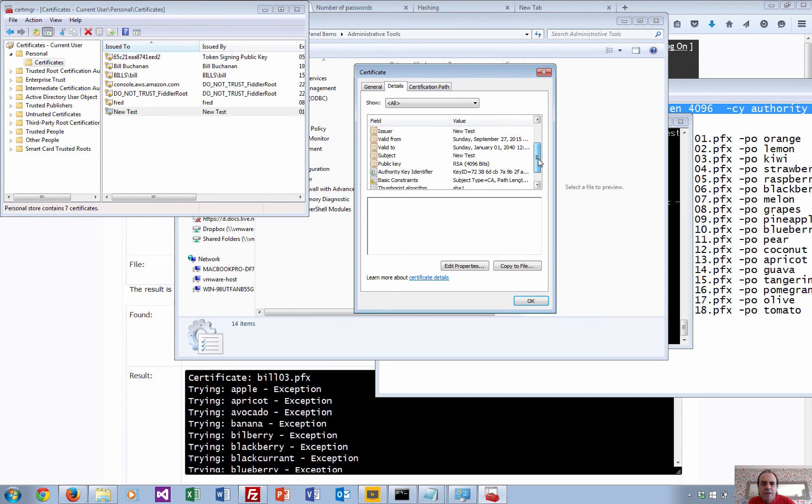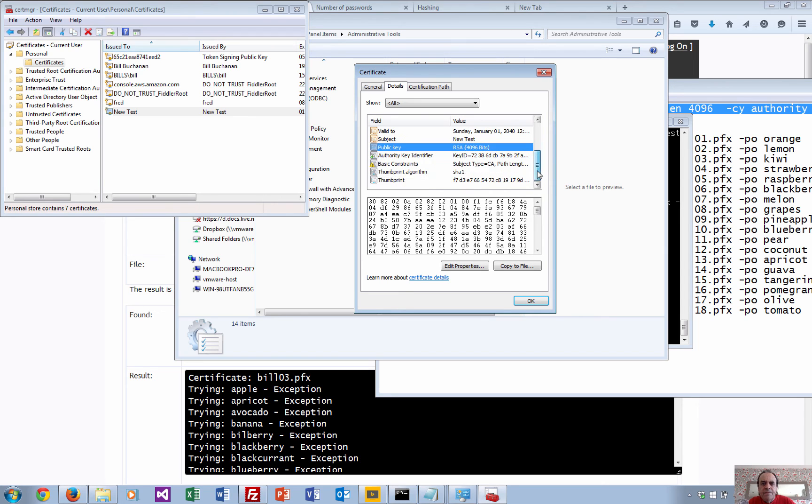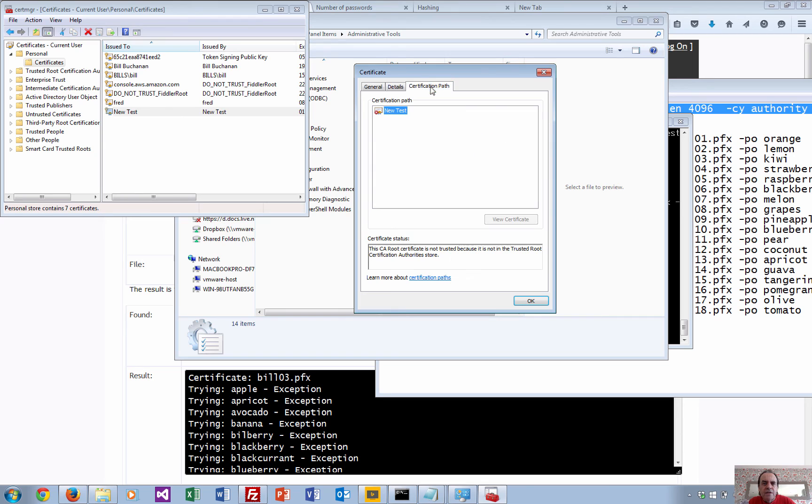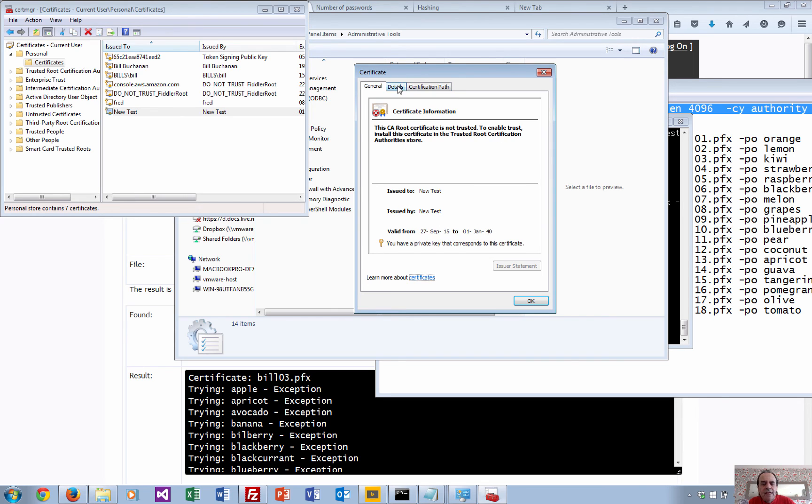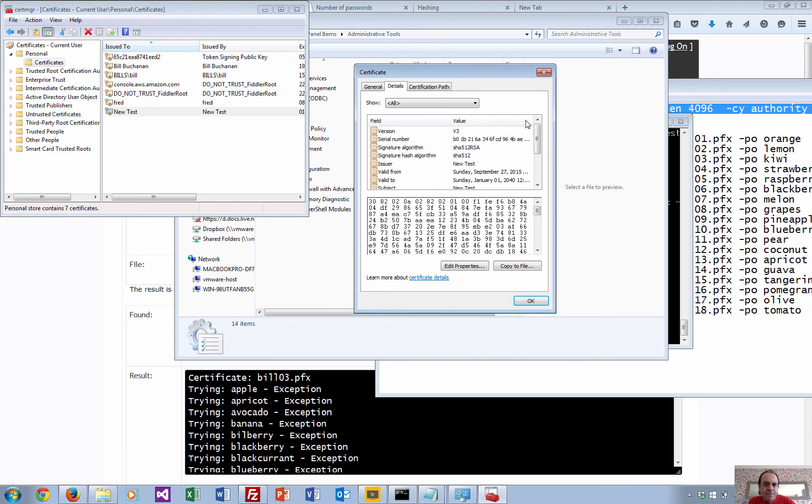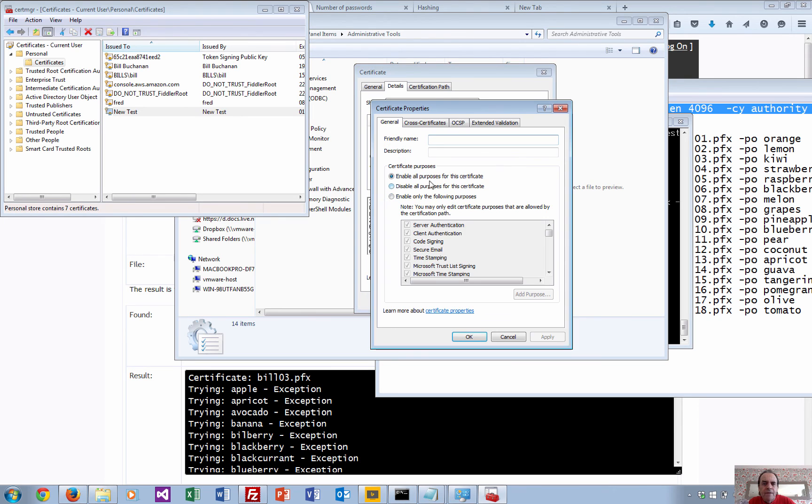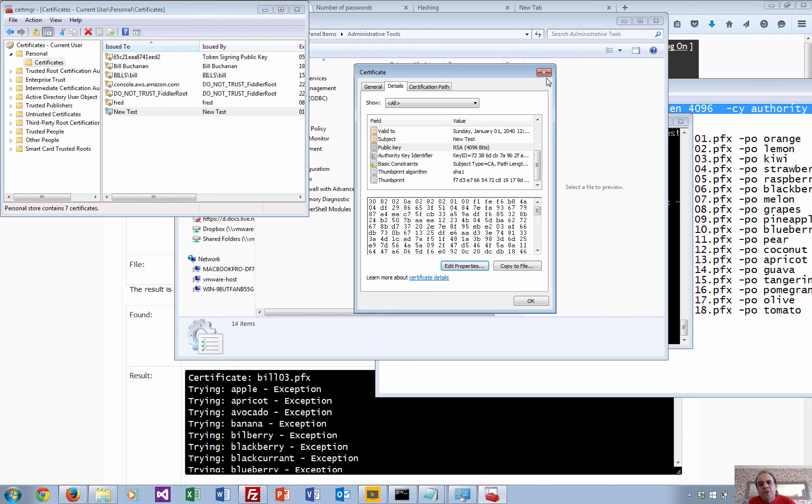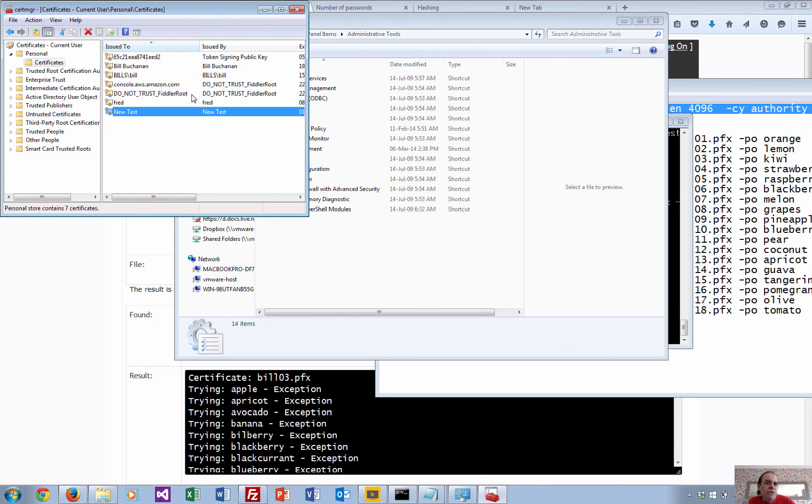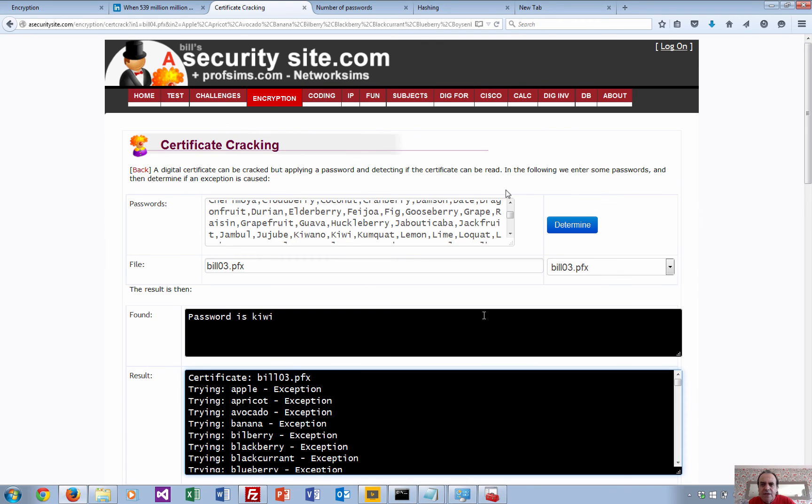So we can see the public key on it there. Obviously it doesn't show us the private key because we wouldn't want to export that from there. So that shows you the difference. I'll just show you the two certificates again just so you can see the difference between them.